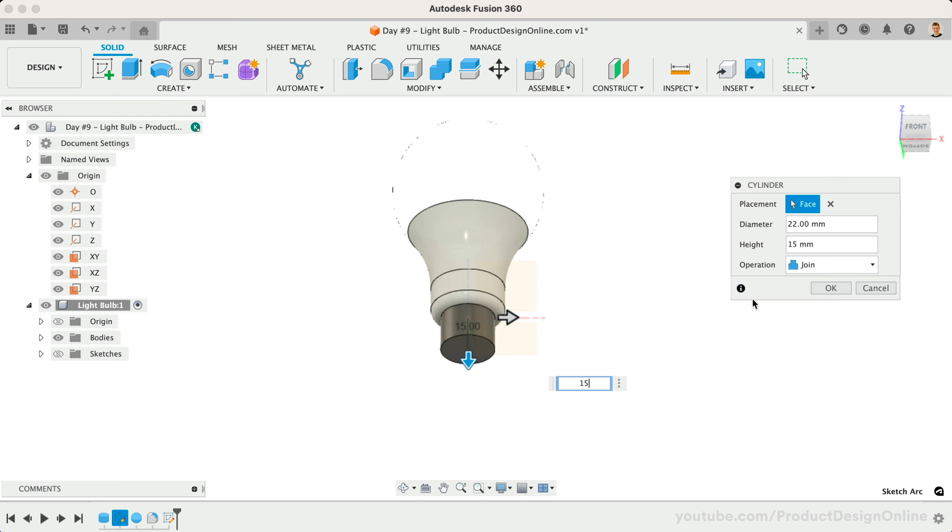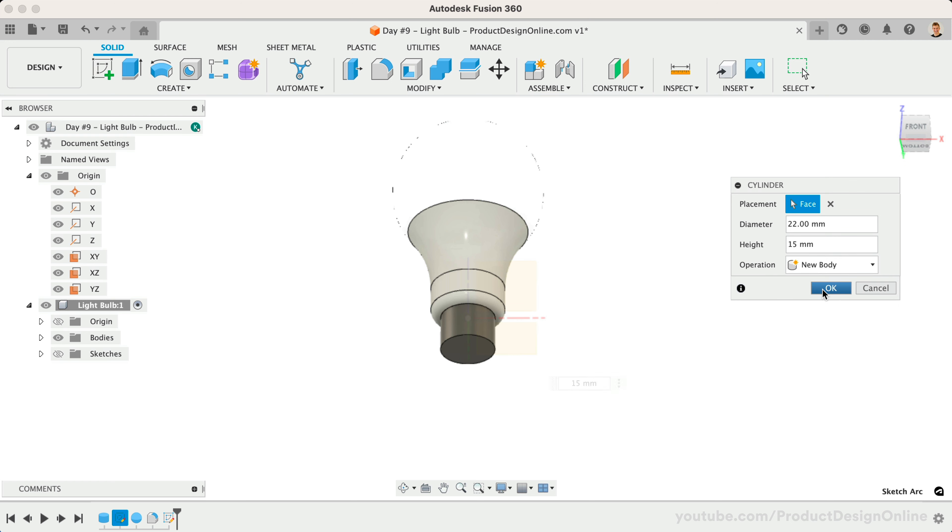We'll also set the operation to New Body, as this will avoid inheriting the existing appearances.